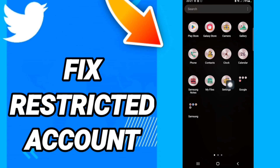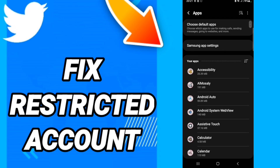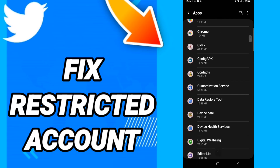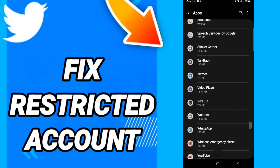In this page you will go to apps, then default apps, then app settings. When you see this list, you will scroll down to find the Twitter application and enter it.